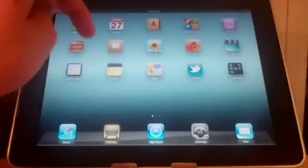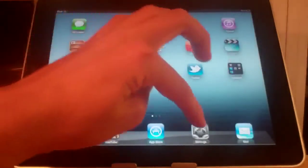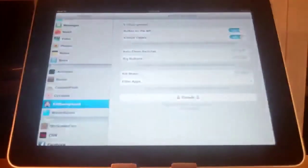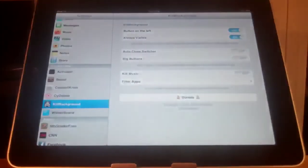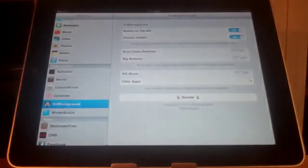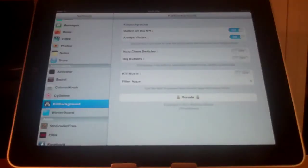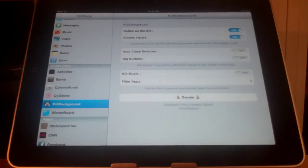Now it doesn't add an app onto your springboard, it just adds an extension under settings. And here you can see there are a few options to configure.